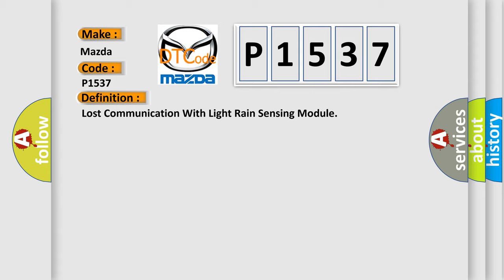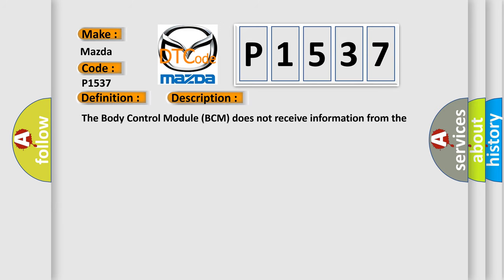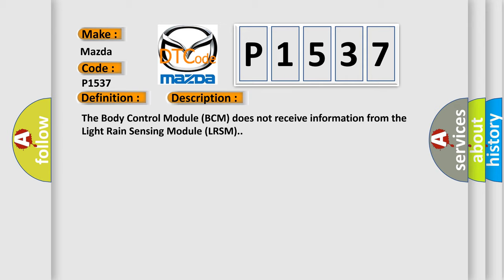And now this is a short description of this DTC code. The body control module BCM does not receive information from the light rain sensing module LRSM.